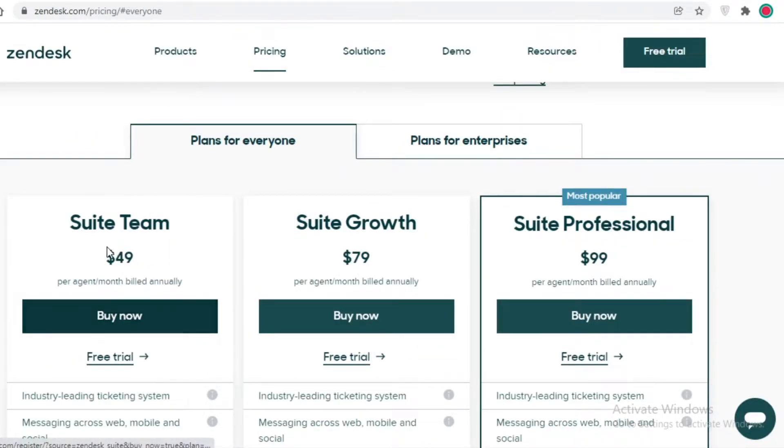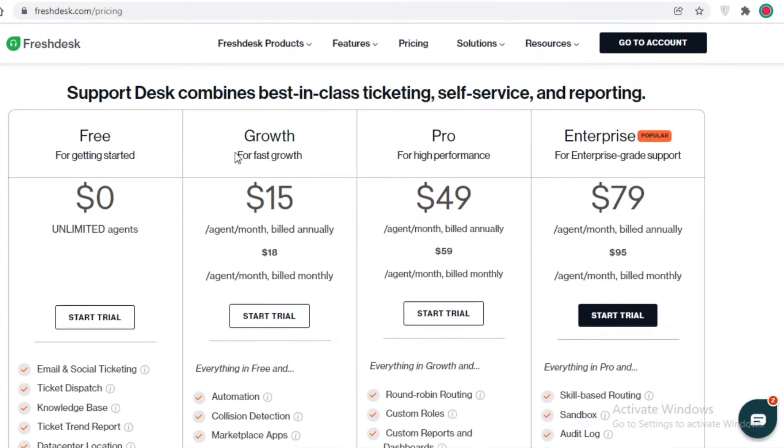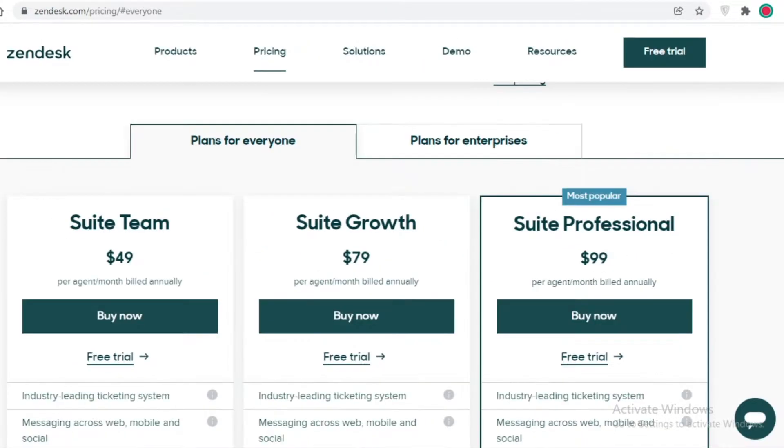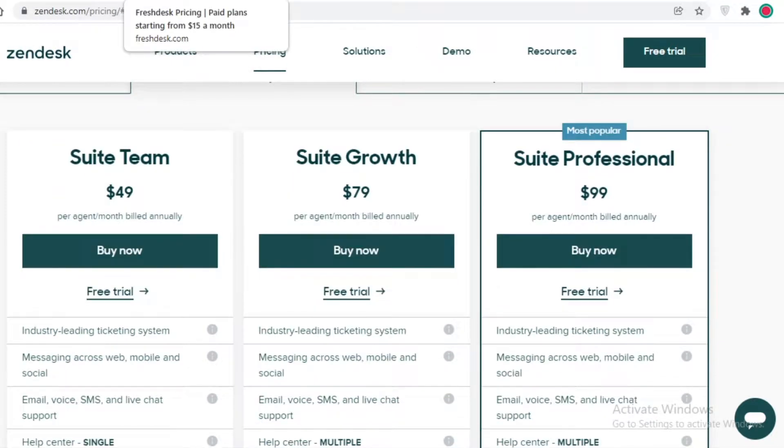Although the Suite Team version does have a lot of features that are not provided in the Growth version of Freshdesk, it still is not as great as the price that you're going to have to pay on Zendesk.